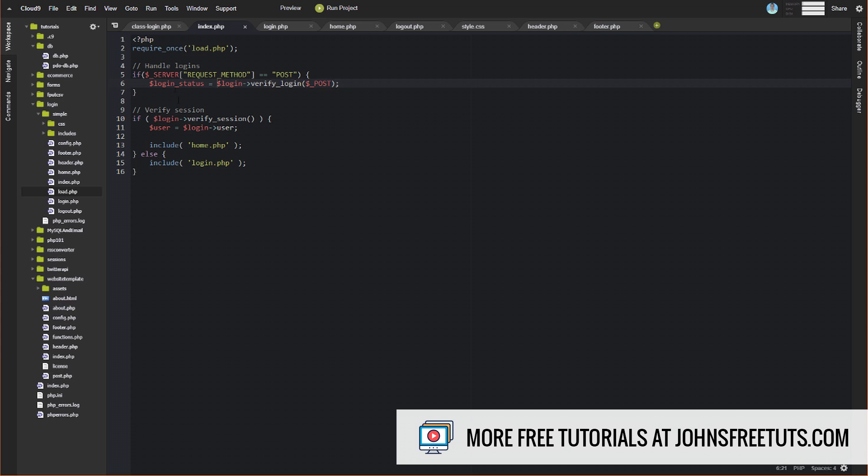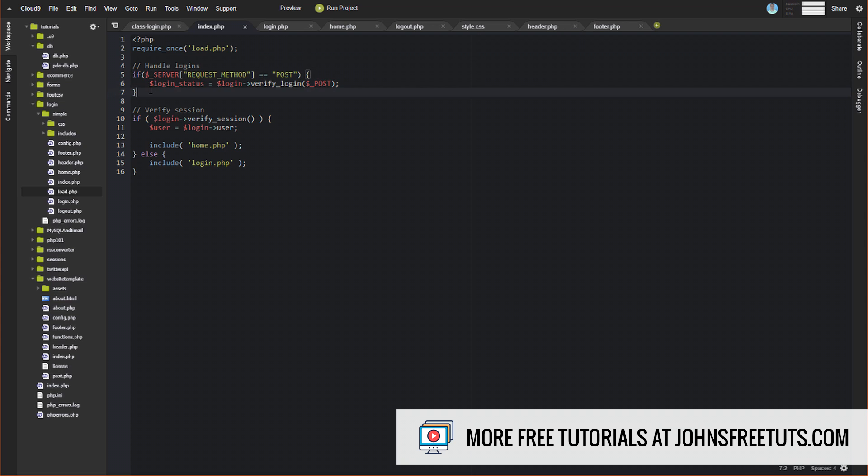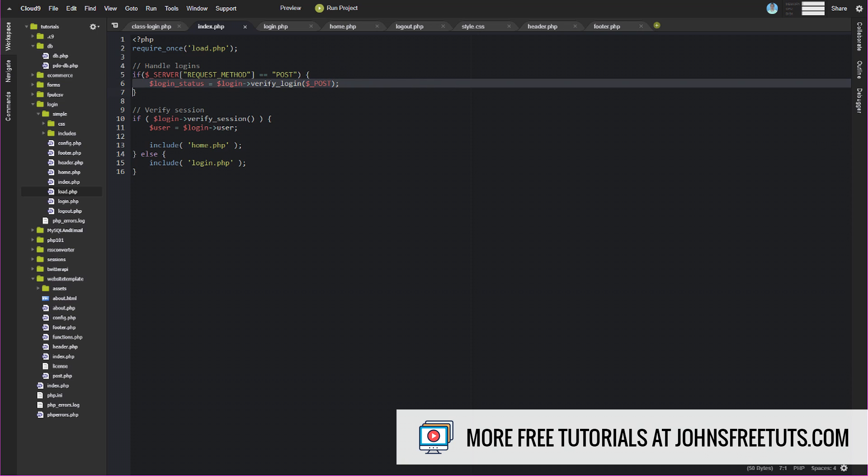And then we basically need to do two things. So first off, we need to check if there is any sort of login data that's been submitted. So we need to check if that login form has been submitted. So we're going to check if post data, if the request method is a post method, basically if a form has been submitted. And if so, then the first thing that we're going to do is we're going to pass the post data to this verify login method in our login class. And again, we'll go through what that is, but we need to be able to handle those form submissions. So that's essentially what this block of code is right here. It's handling the logins.